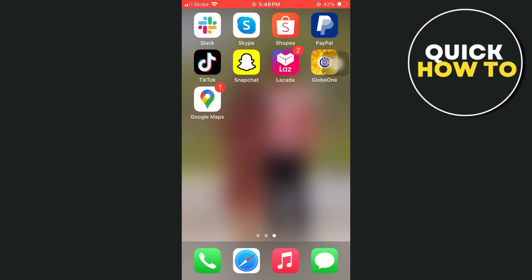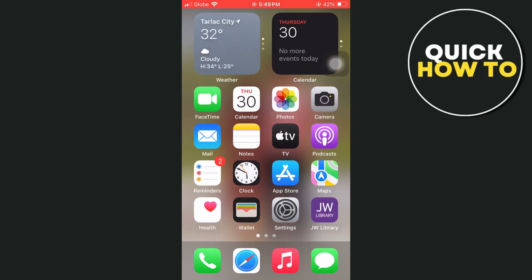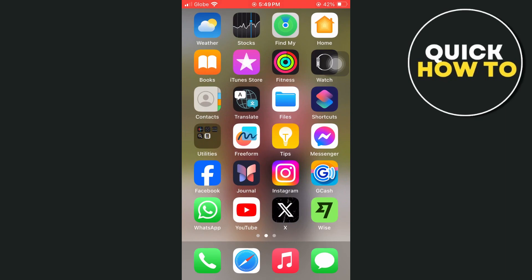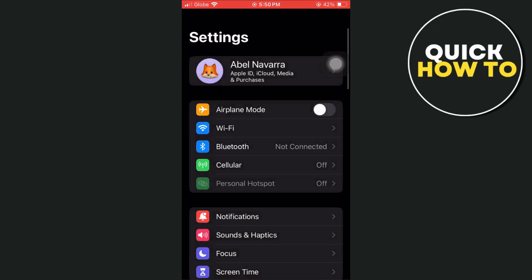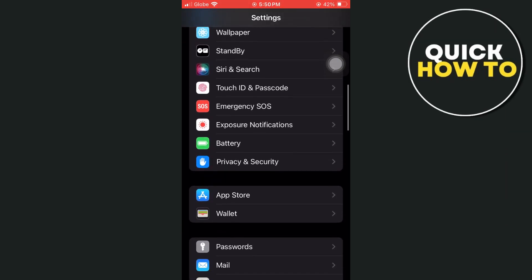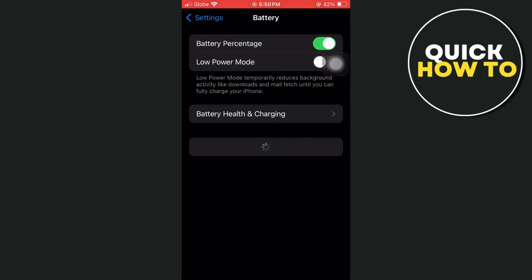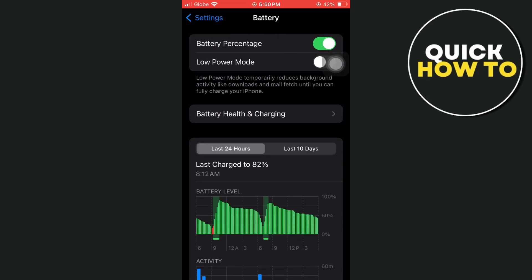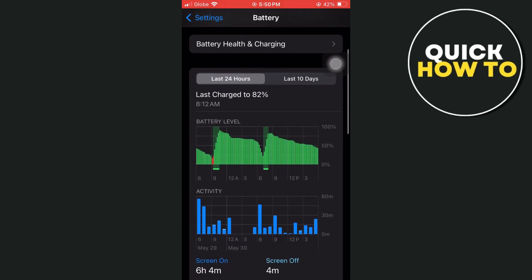Hey everyone, welcome back to another quick how-to. In this video, we're going to show you how we can delete battery usage history on iPhone. First off, we're going to open up settings on your iPhone, then scroll down until you find the battery section. Here you will see a detailed history of your battery usage.